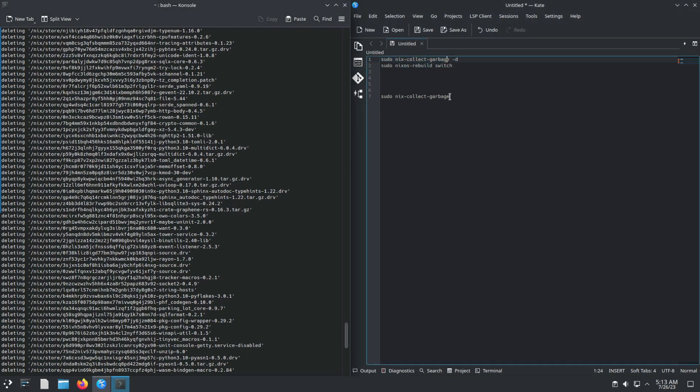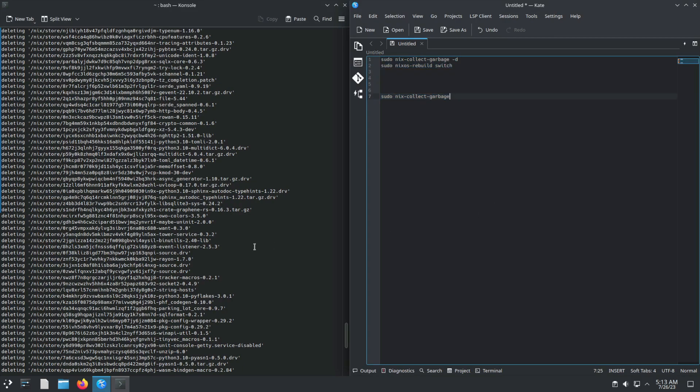I'll leave a link to these commands below. And as always, thank you for watching.